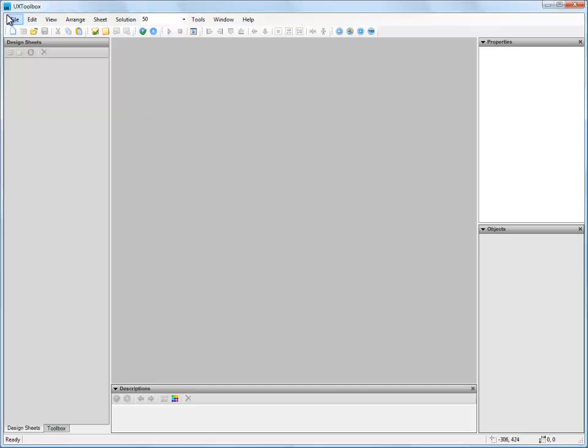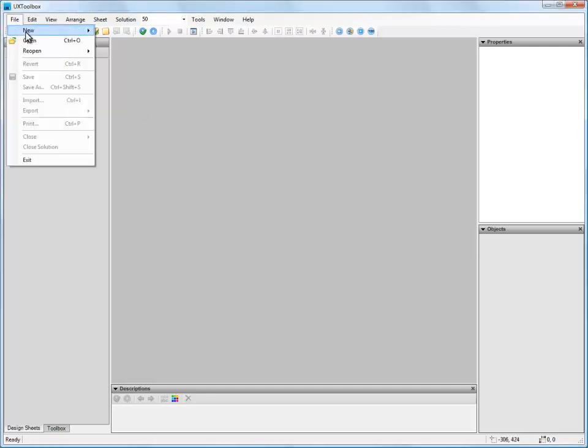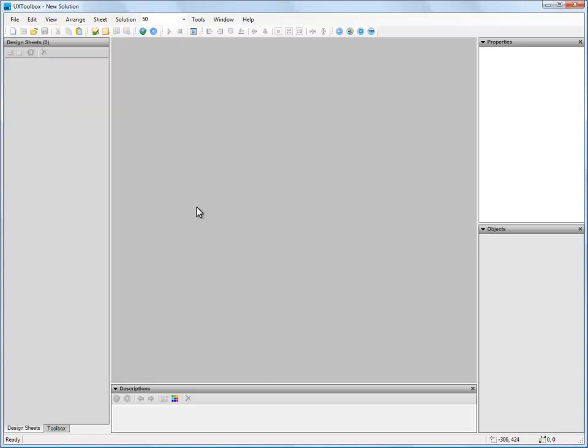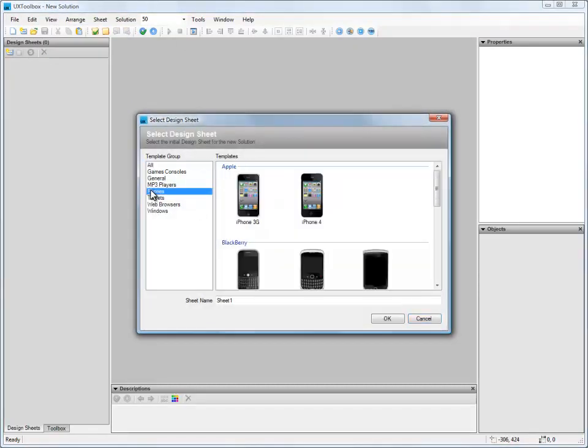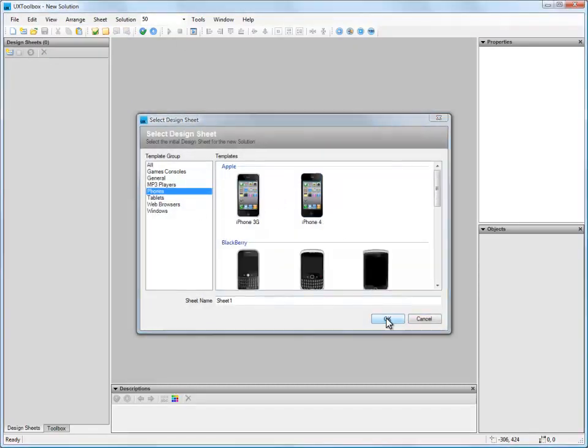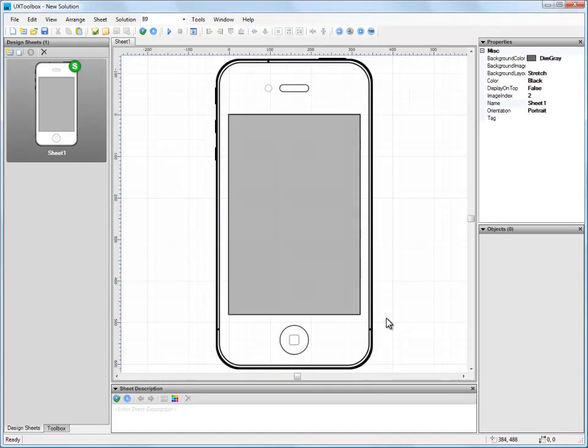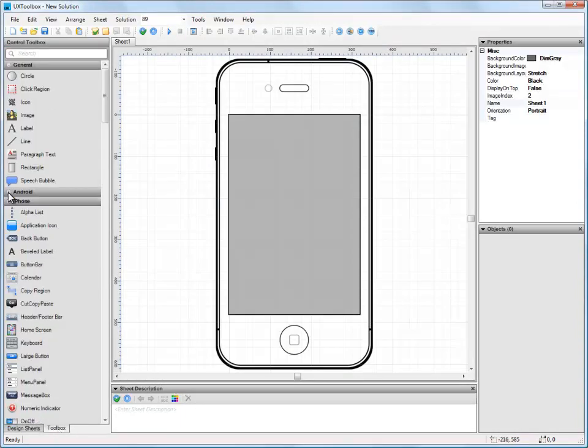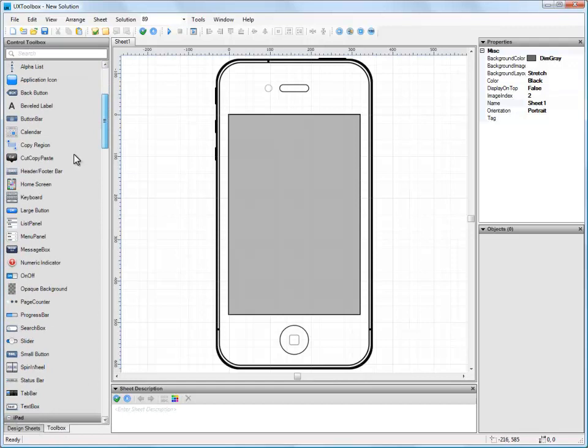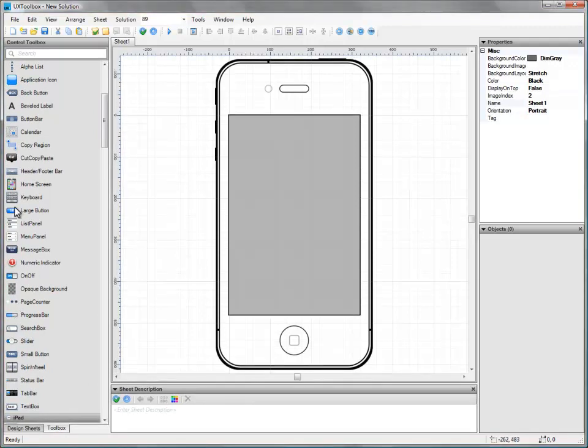Let's start off by opening a new solution. First, we need to select an Apple iPhone from the list of templates UX Toolbox has available. Immediately, our new template is loaded into the drawing area, and we can start building our first wireframe straightaway by dragging UI elements from the control panel onto the template.